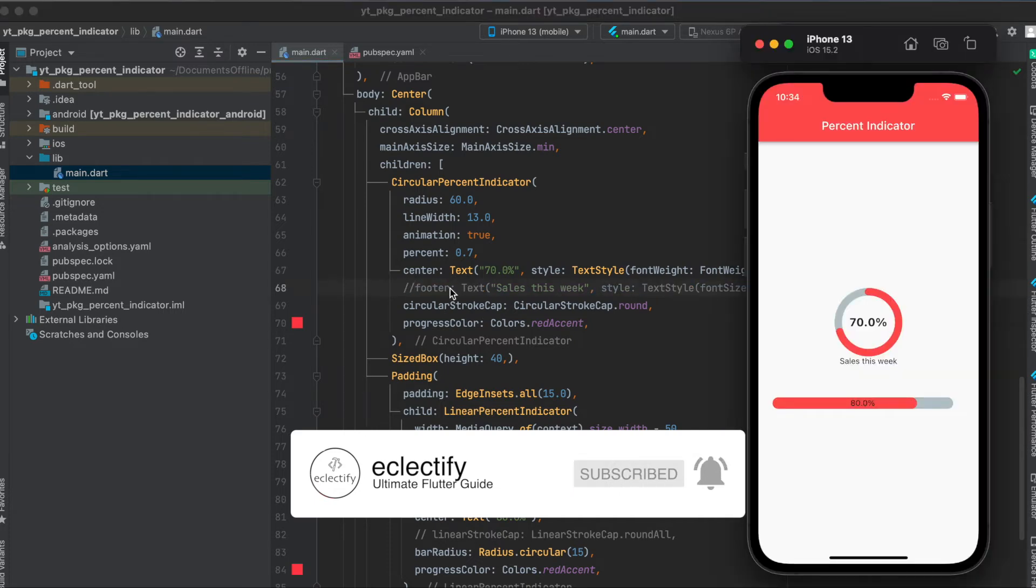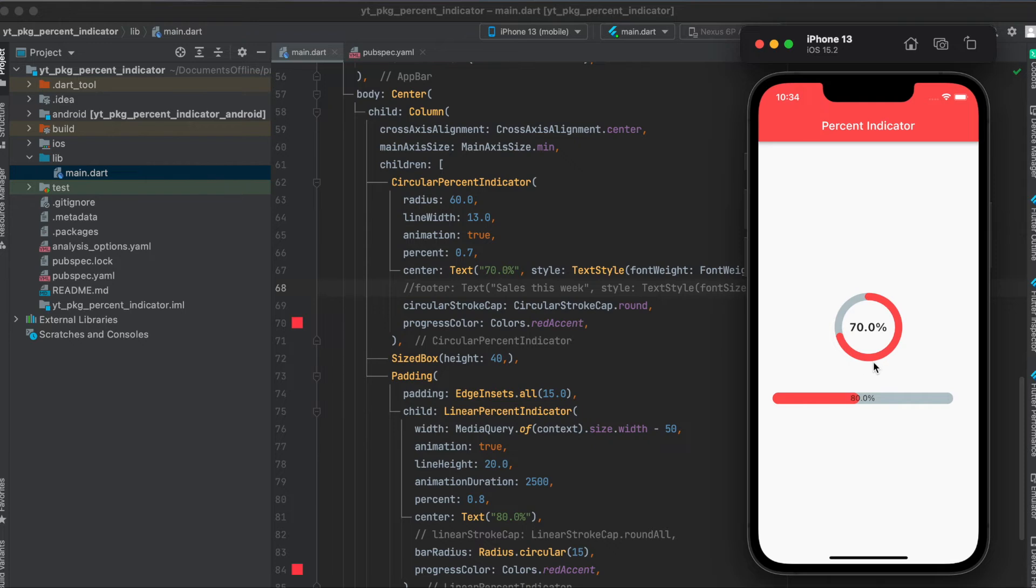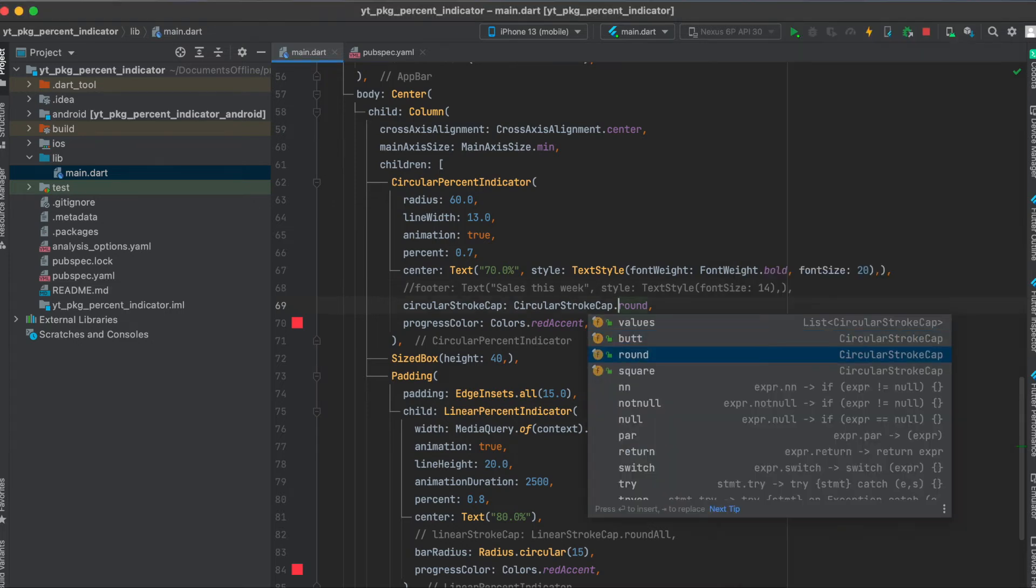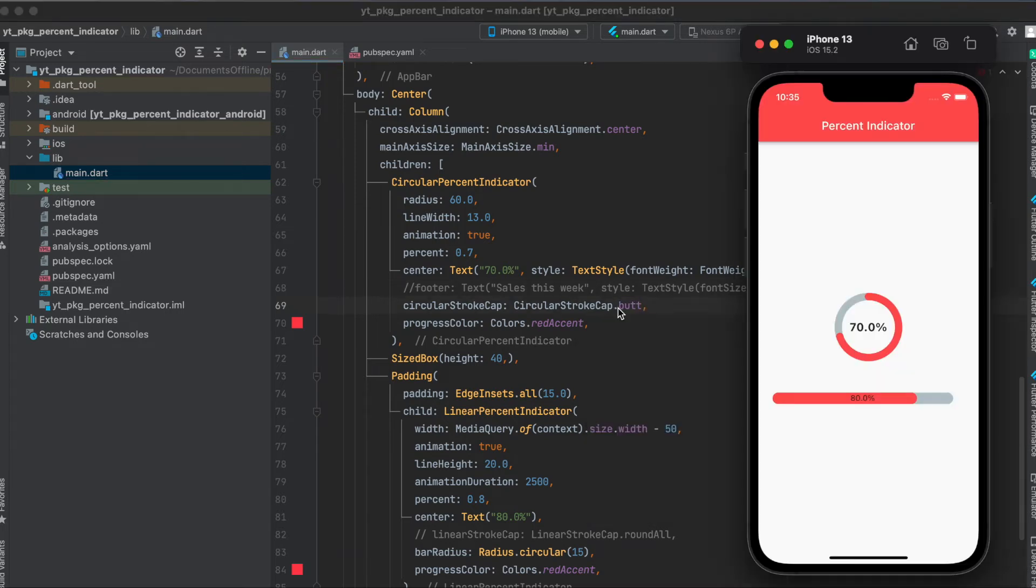So as you can see here now it's removed. Also, you can set the stroke cap here to round, for example. So as you can see here it's rounded. Otherwise you can use square or butt. So this is butt. And you see there's basically almost no difference to square or butt.